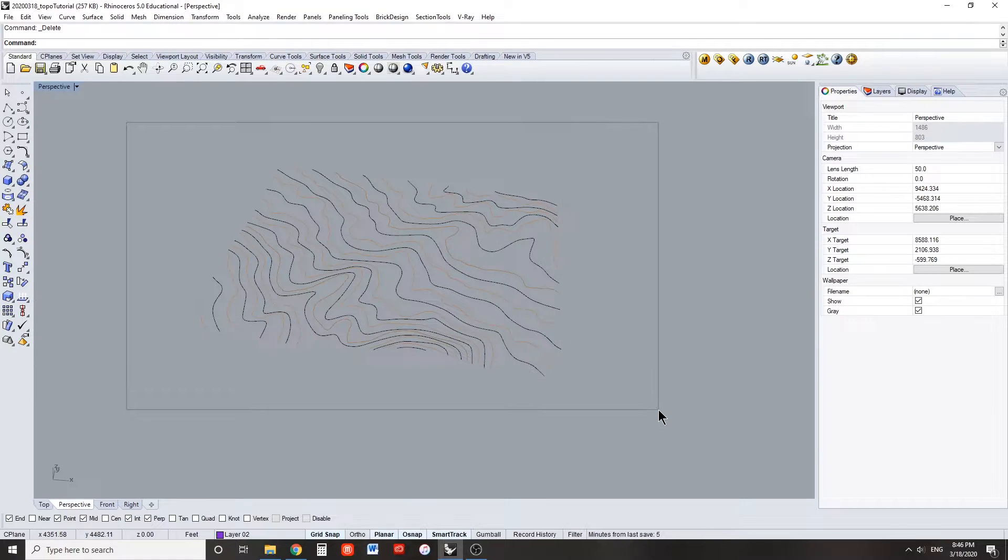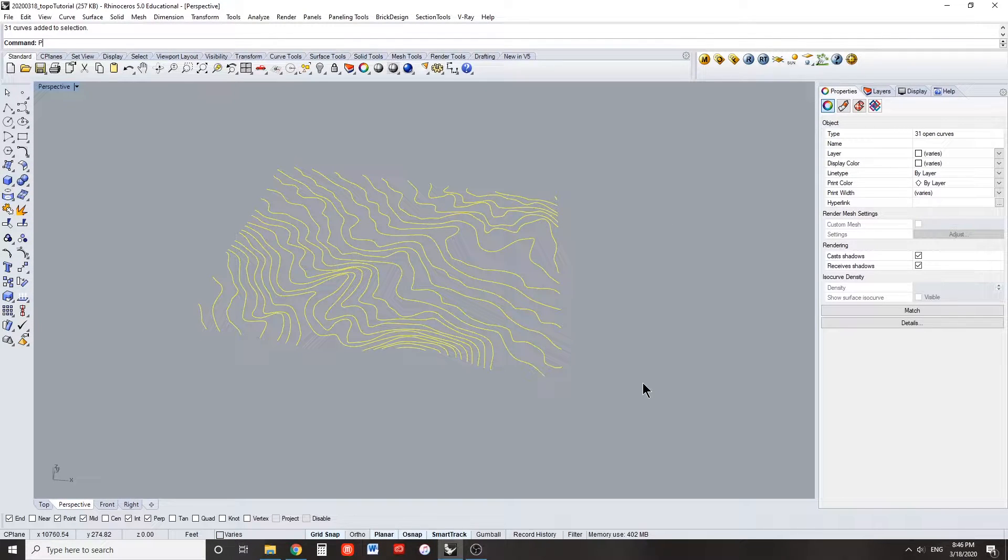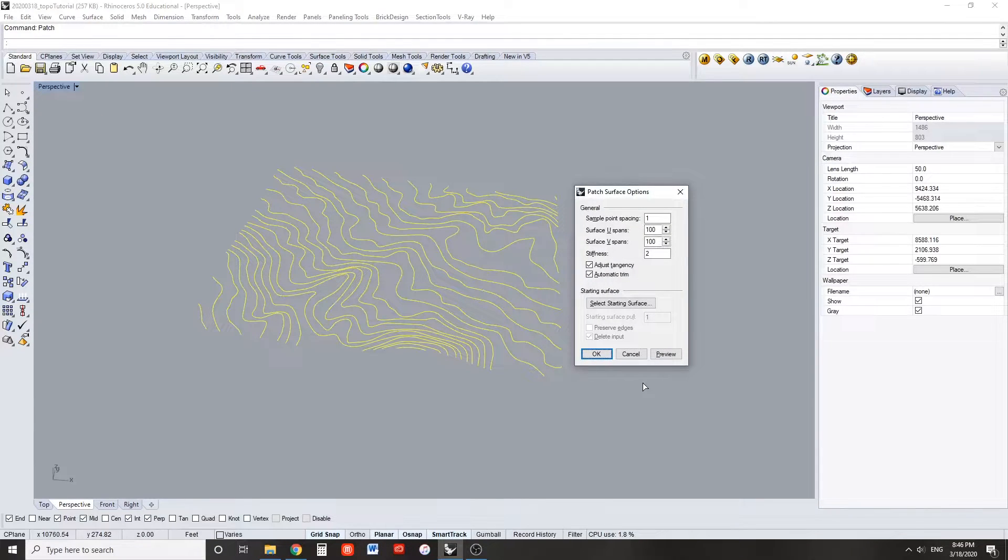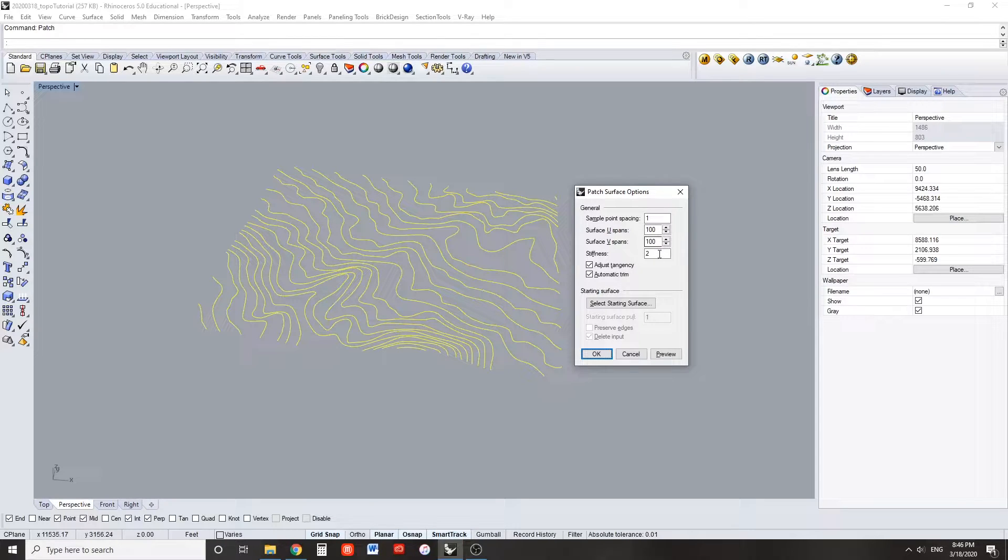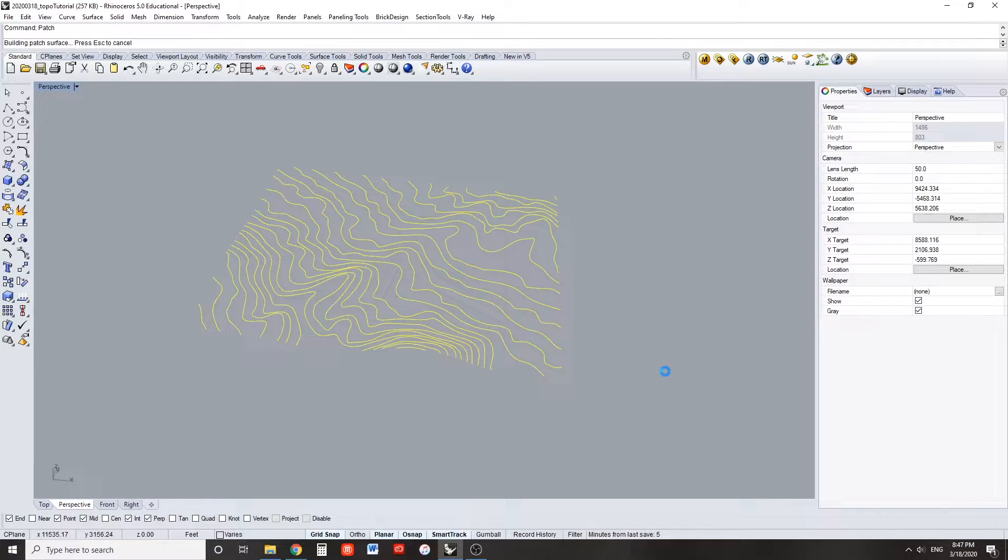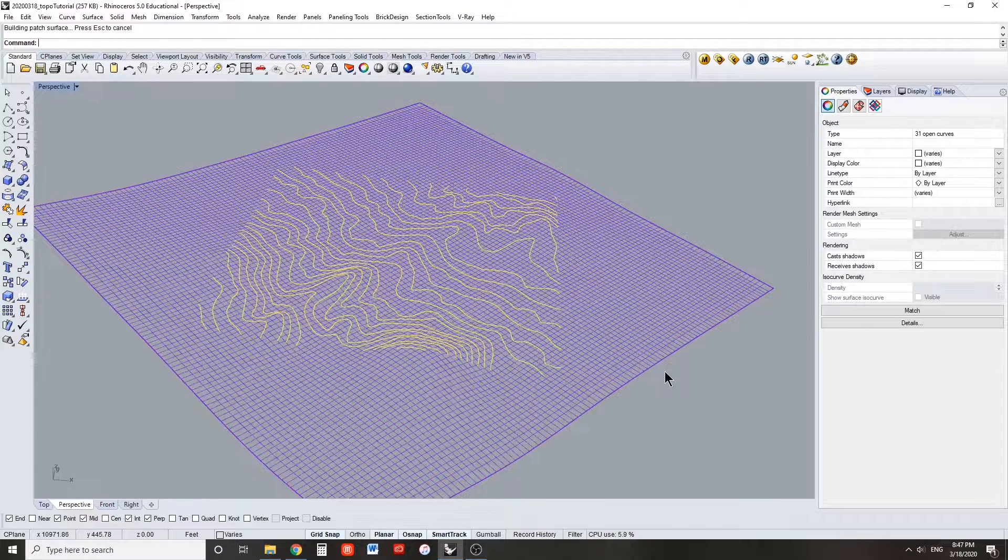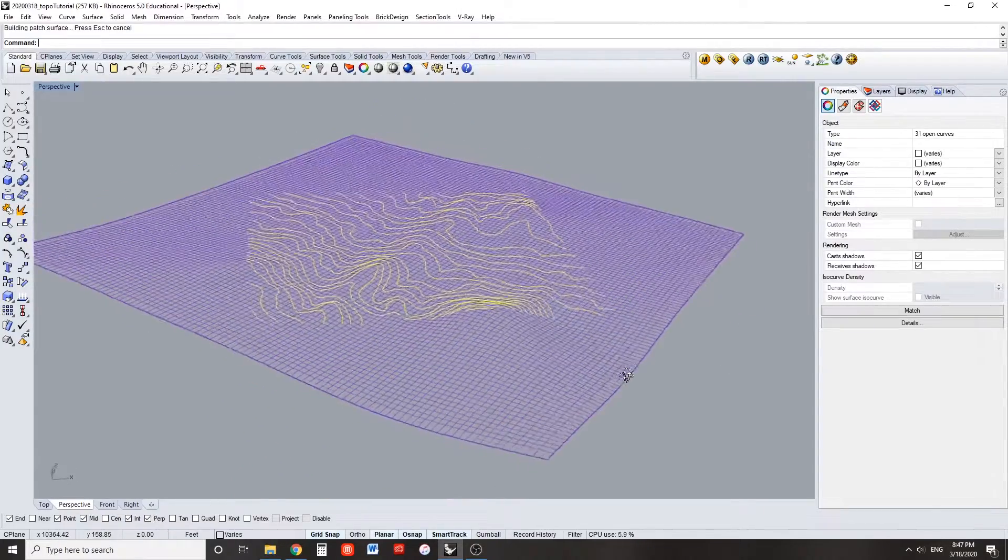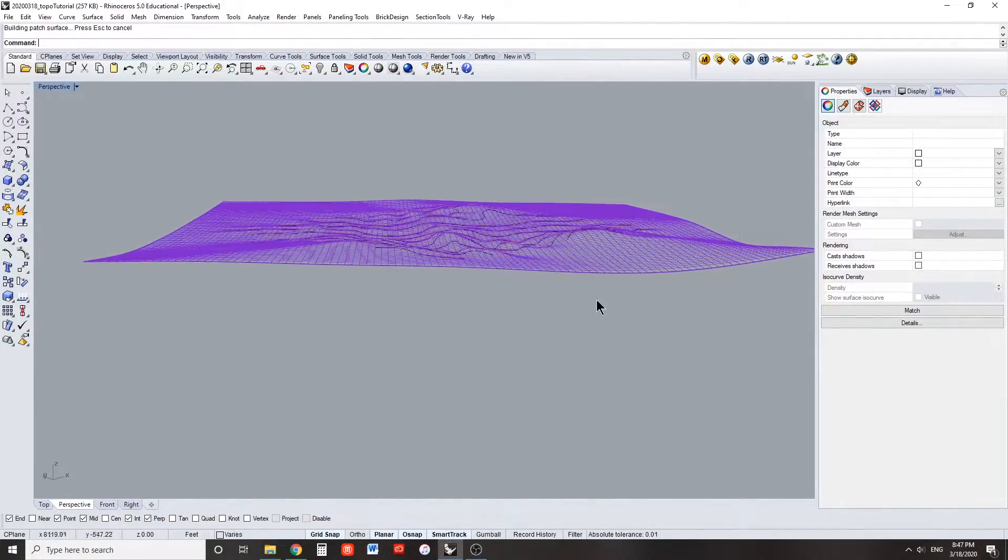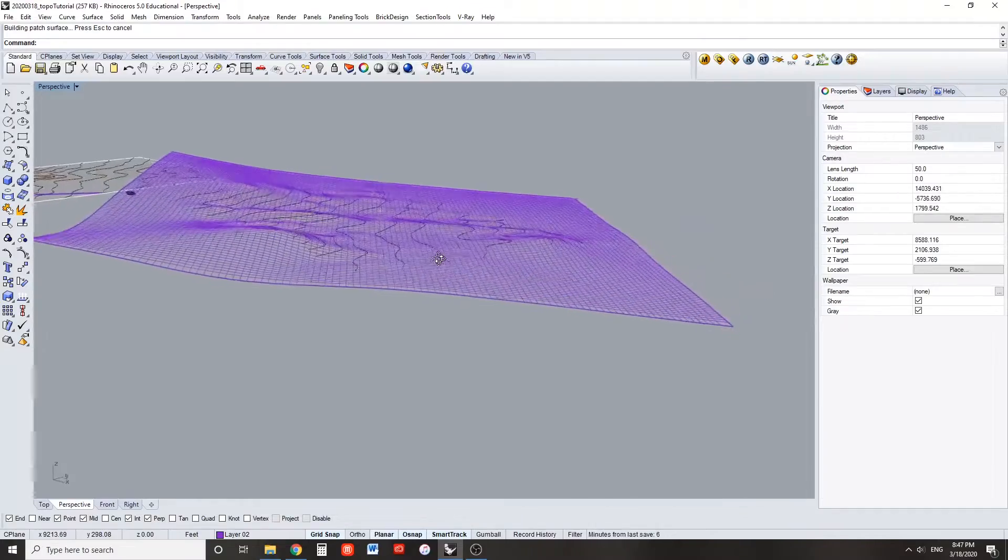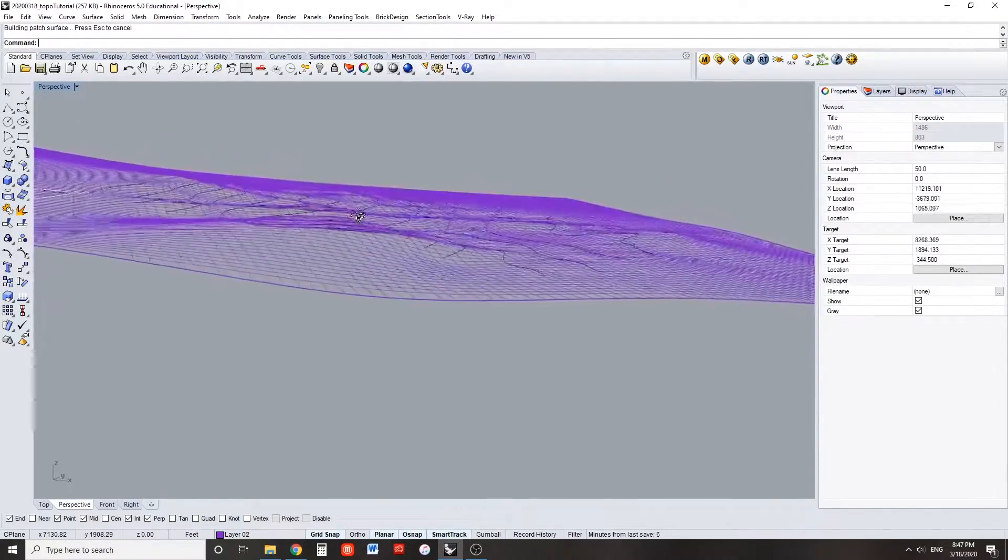Select all of your curves and use the patch command. Use the settings on screen and press OK to generate a surface from your moved topo lines. You should now have a surface that is representative of the topography in your assigned square.